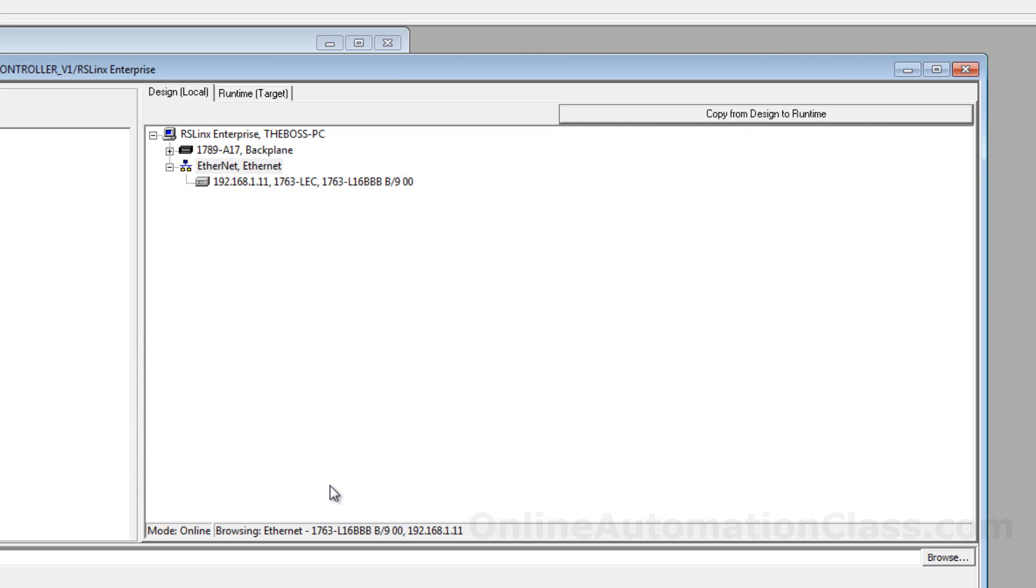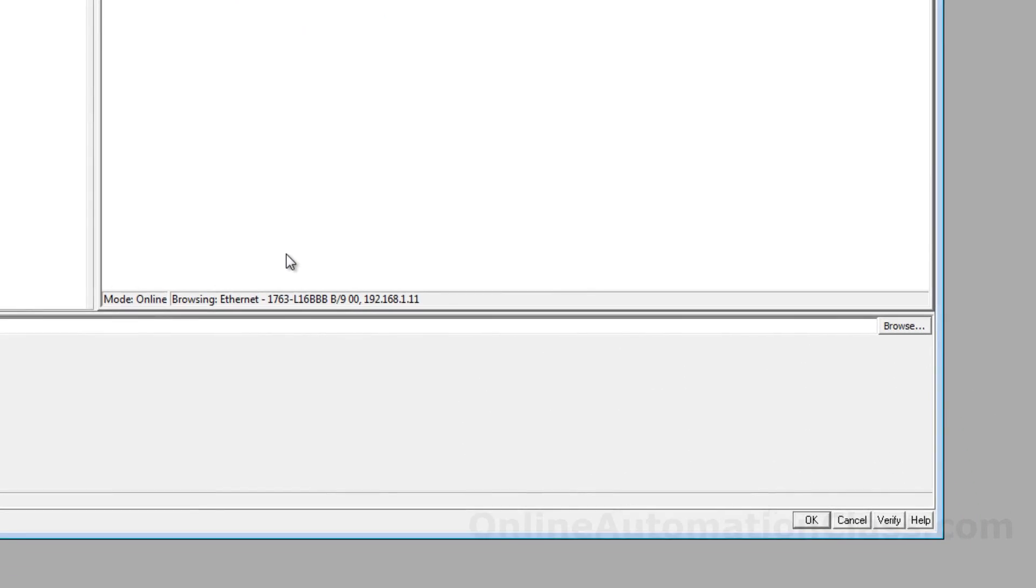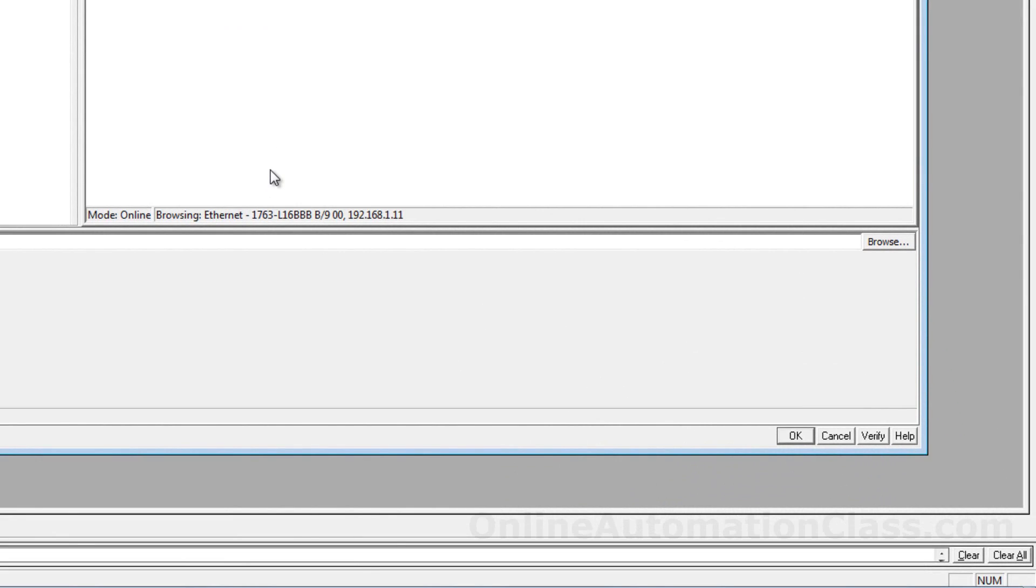If the data source is different for design and runtime, then the runtime communication needs to be configured separately. Click the OK button to close the communication setup window.